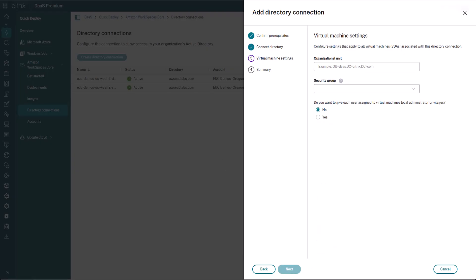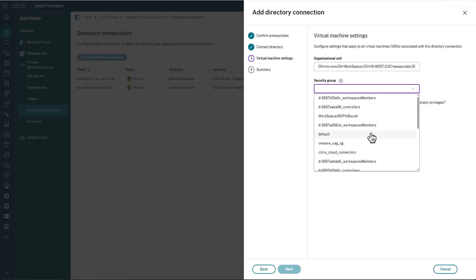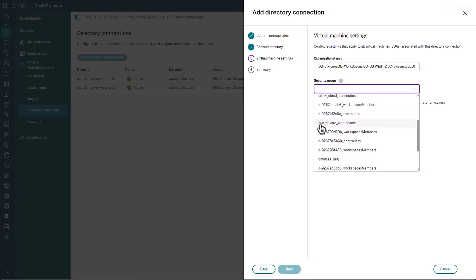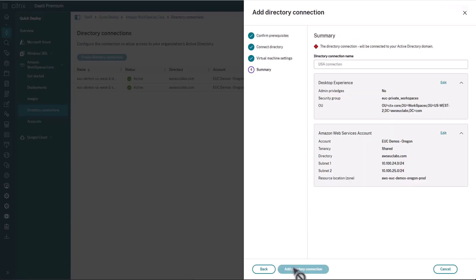This is where we're going to put in the OU in which these workspaces are going to get created into. And then a security group. Again, this group will be the security permissions. So what are these machines allowed to get to? And again, you want to make sure things like Active Directory, any internal and external resources that users need to get to, that that traffic is allowed to traverse out of that ENI and to where it needs to go. I already have a group set up for my environment called EUC Private WorkSpaces. And then the last thing you need to decide is whether you want the service to automatically assign local administrator rights for users as workspaces are created for them. In my case here, I'm not going to give my users admin rights. So I'm going to leave that defaulted to No.